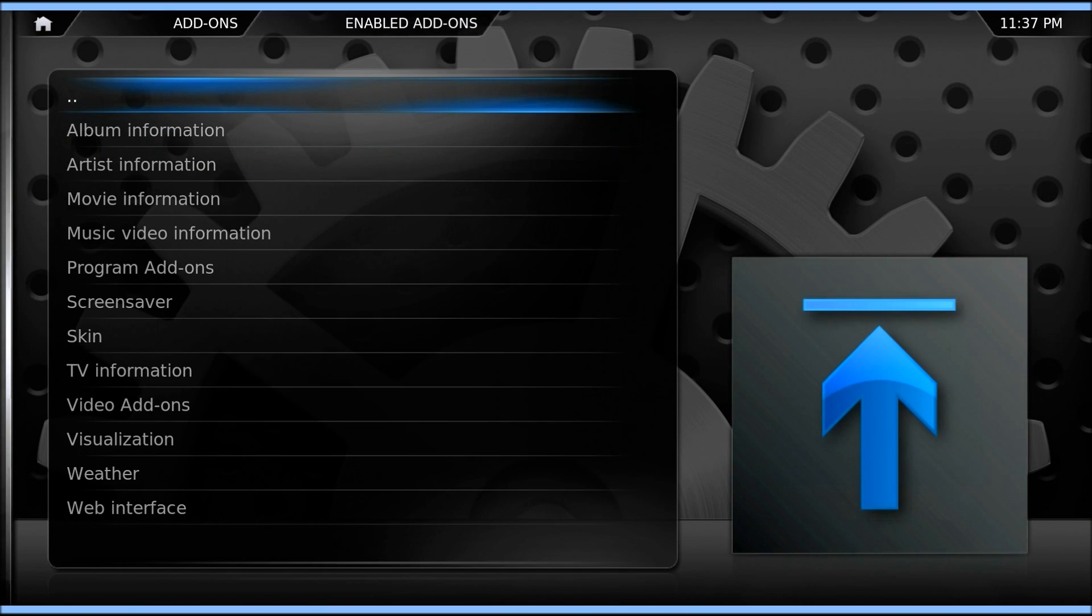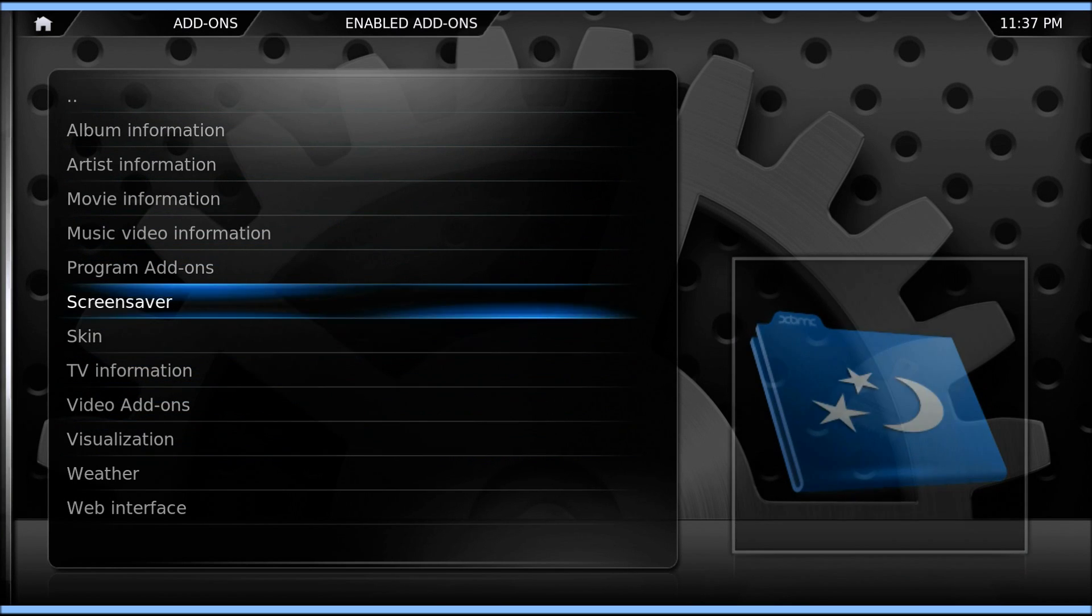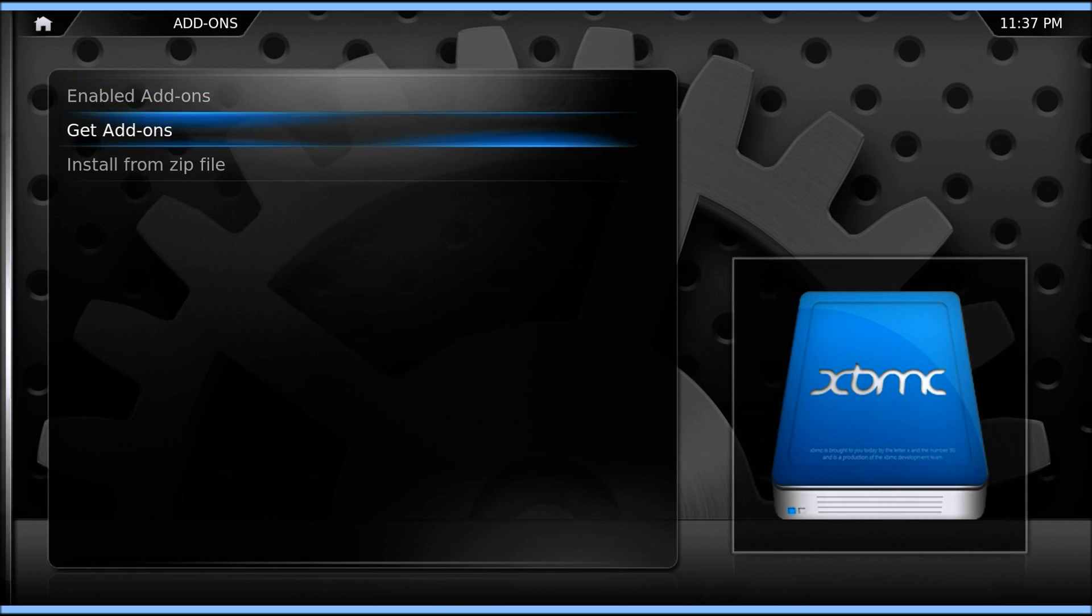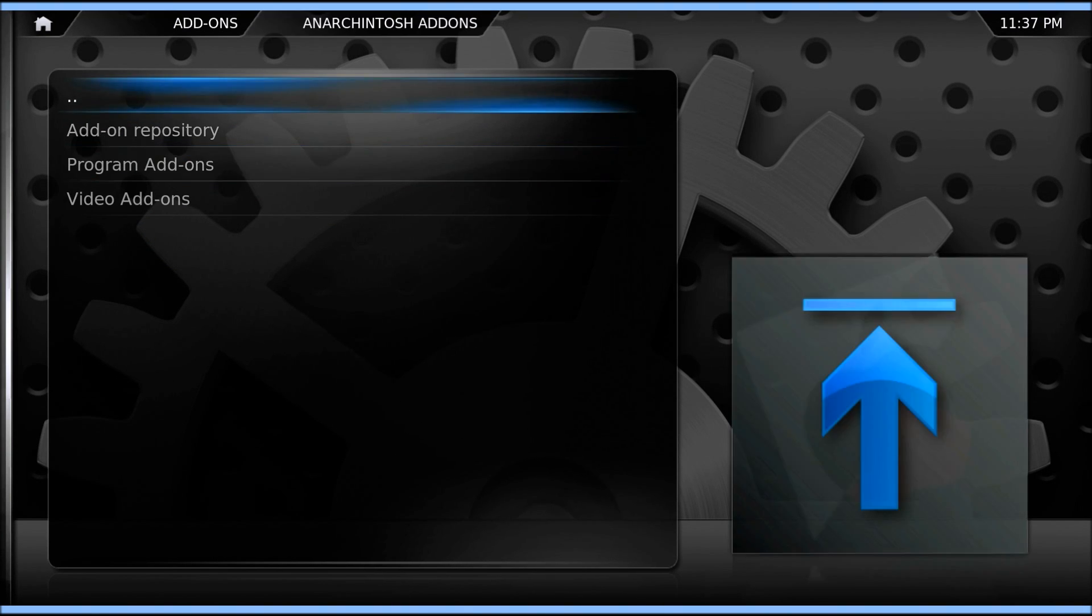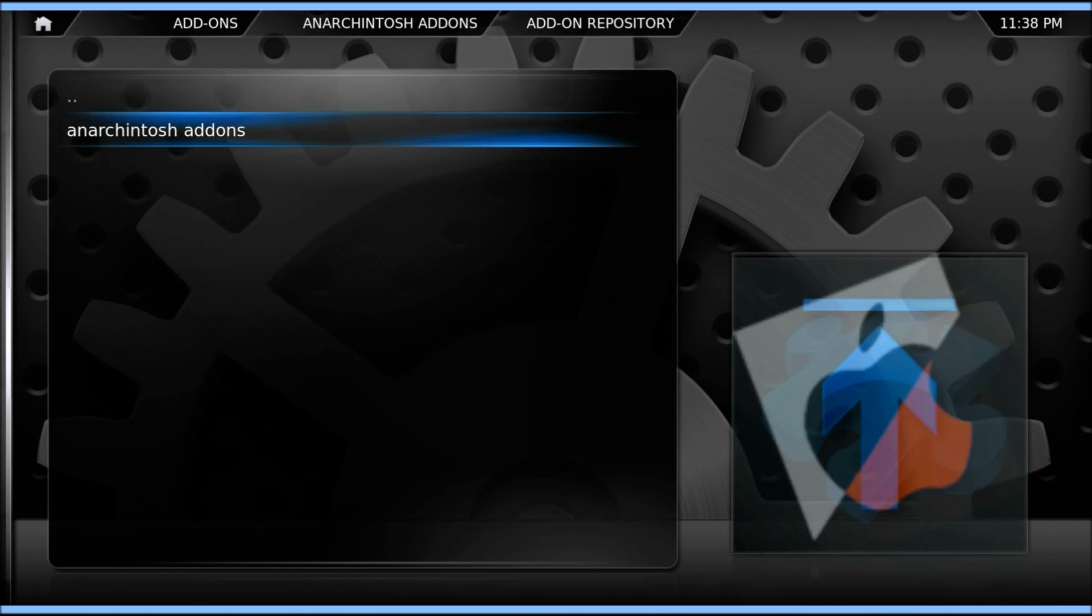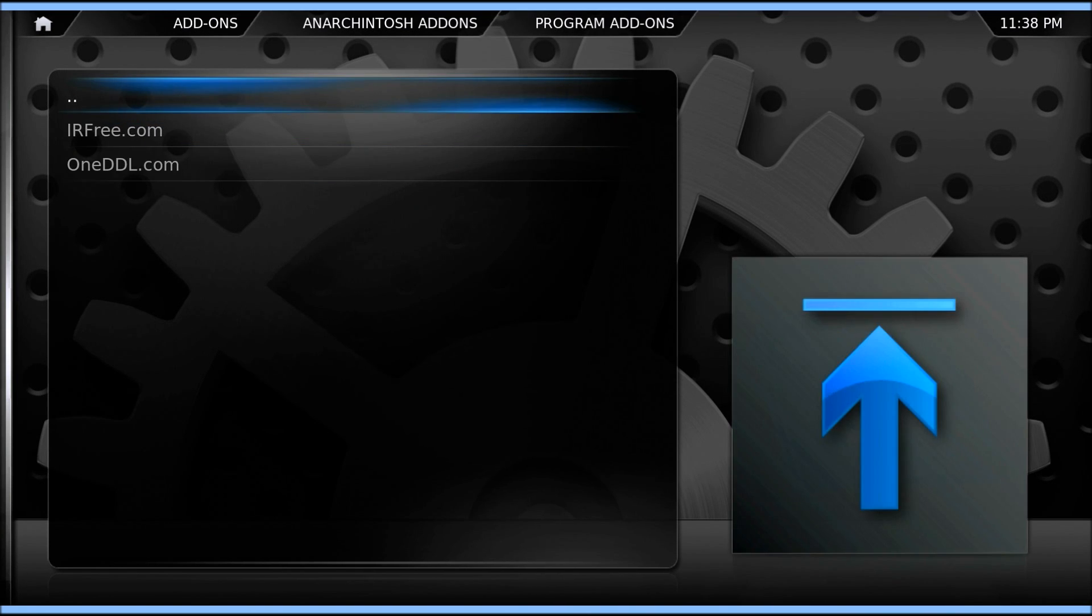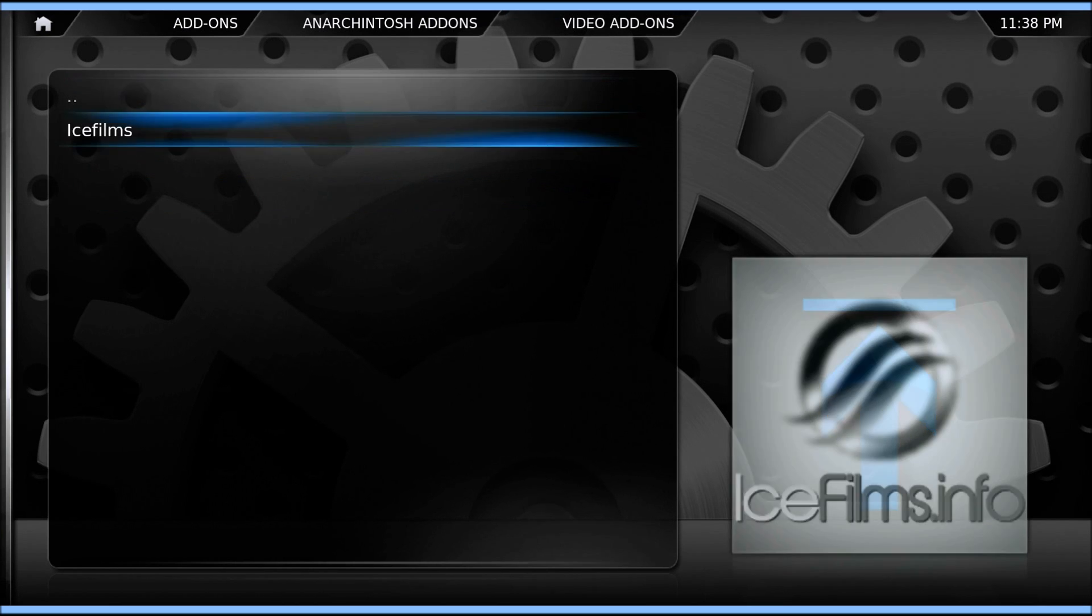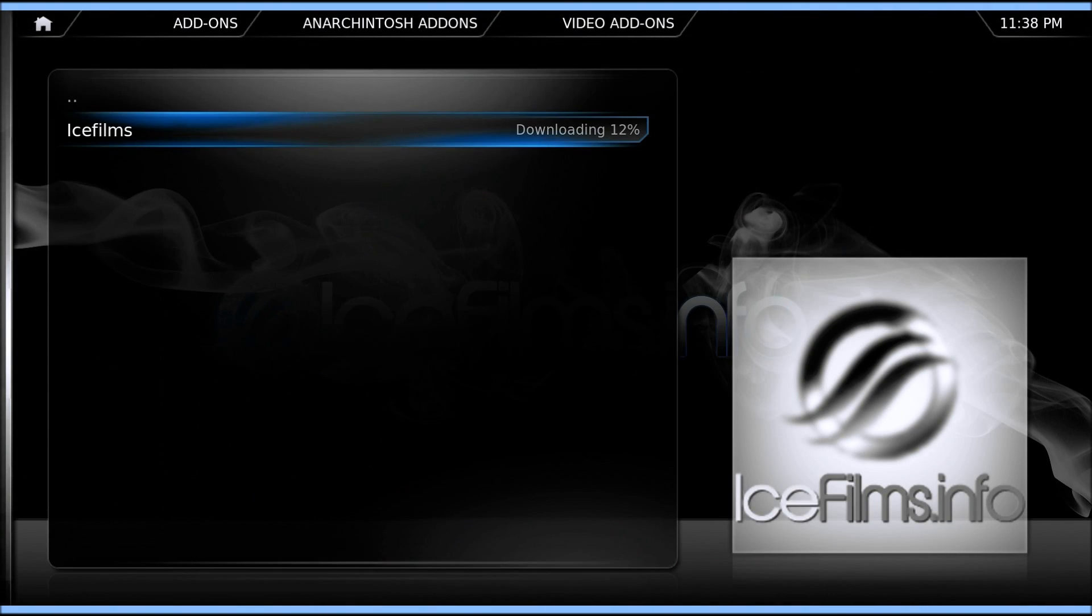You can go into Enable Add-ons. There's a whole ton of different add-ons you can go through as well. Each one has its own little sections. First, we're going to want to go into Get Add-ons and then you'll see the repo there. Add-on repository. Program add-ons are there. Then the video add-ons are here. Go to Ice Films and just quickly install that.